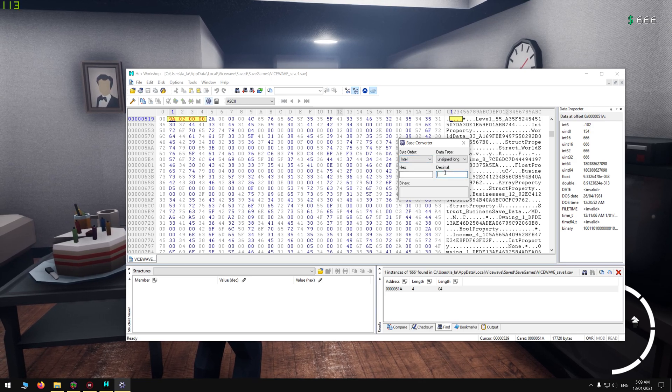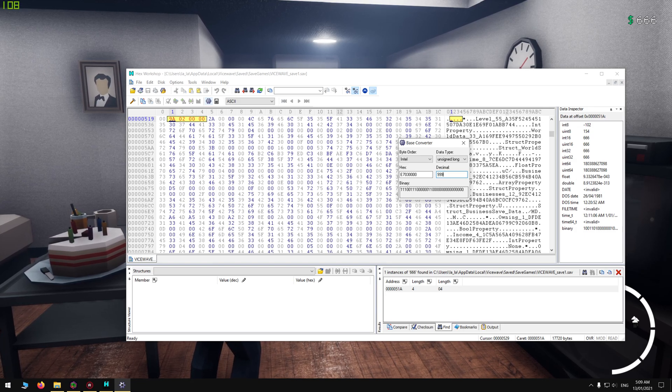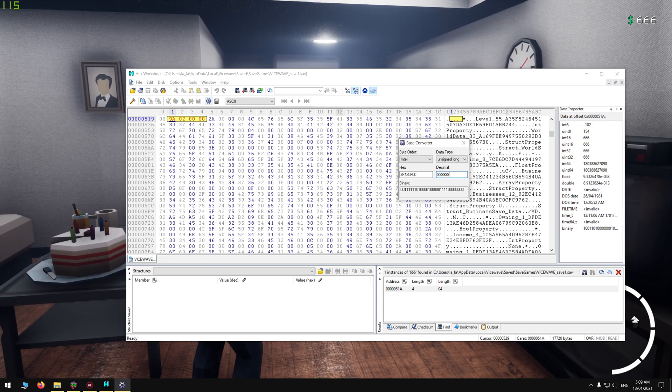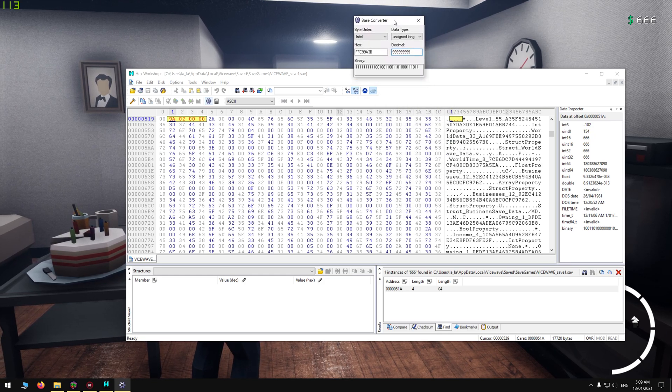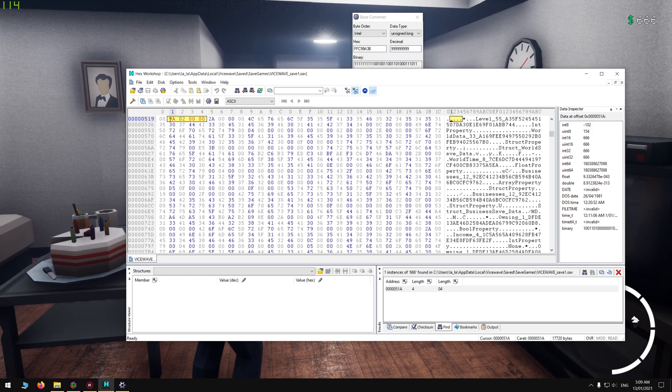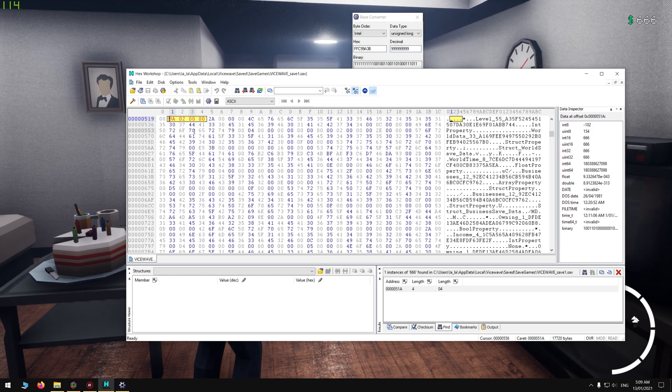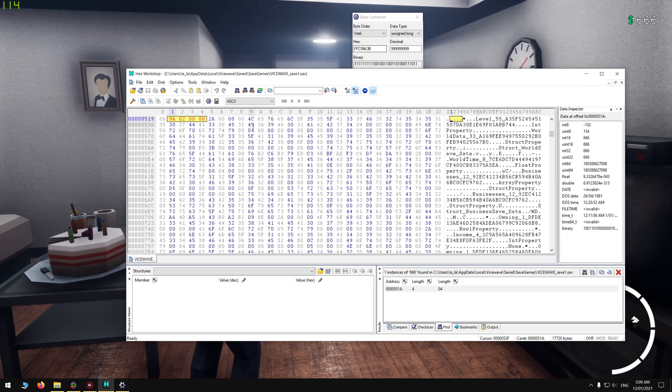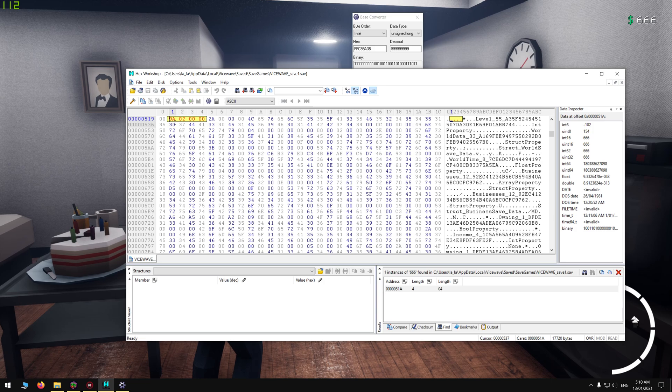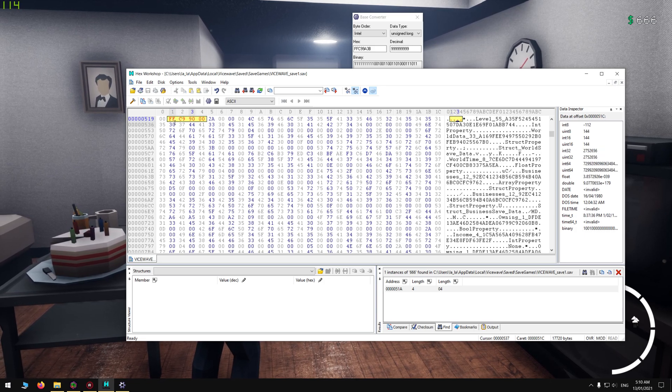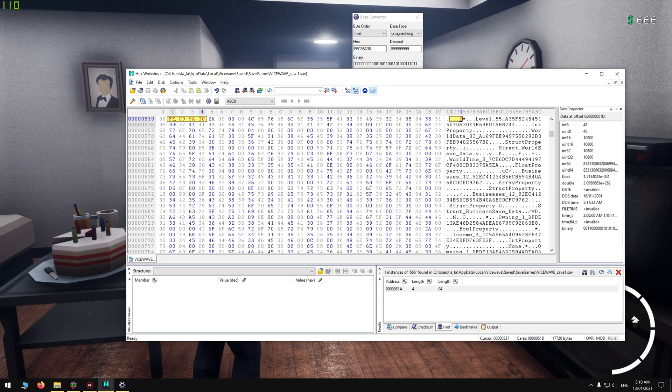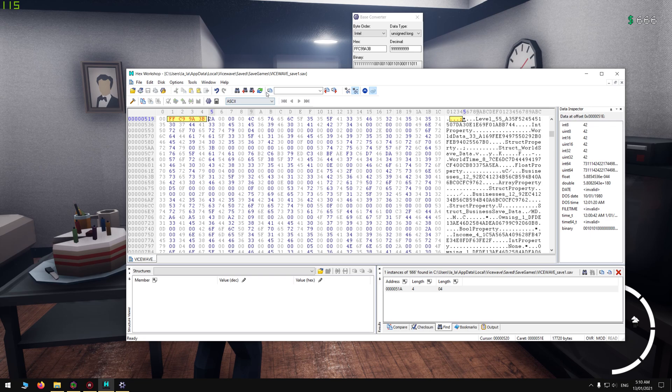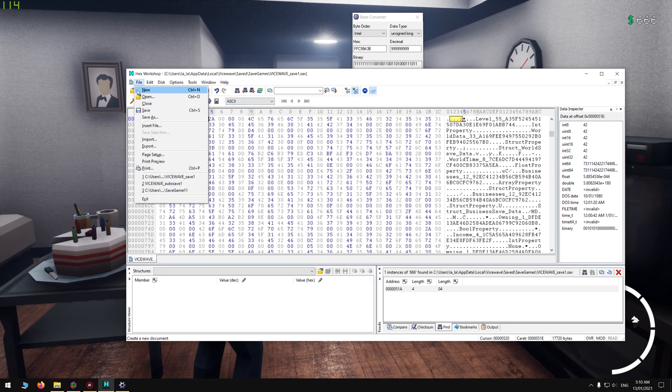Then in here, you want to type in the money that you want. So I'm going to put 999,999,999 like so. Then you just want to put this up here just a bit so you can see the thing. Then you want to put in this code here from left to right: FF C9 9A 3B.